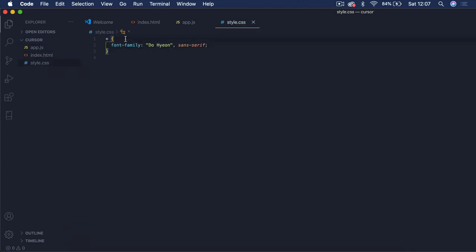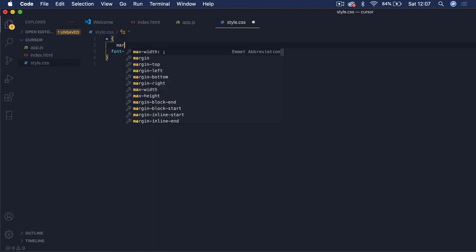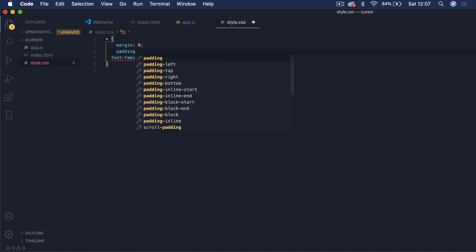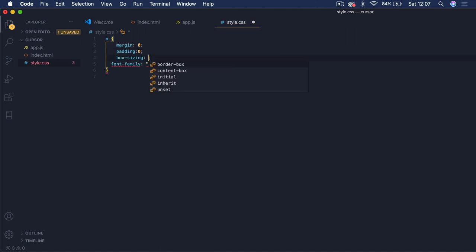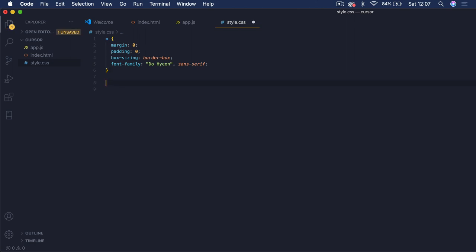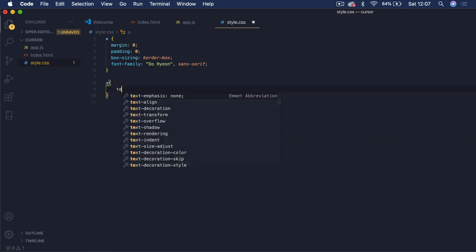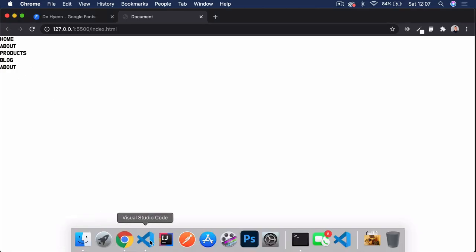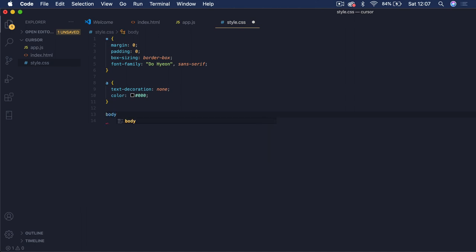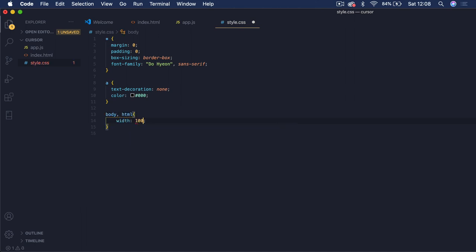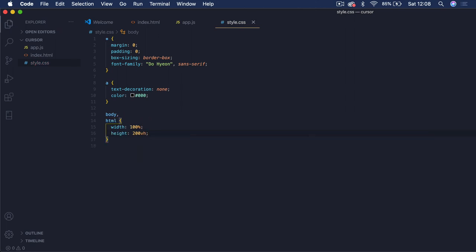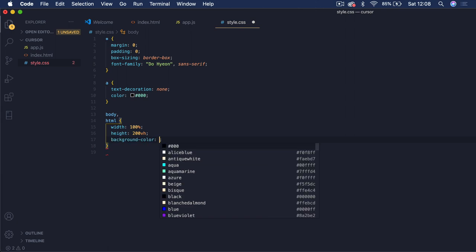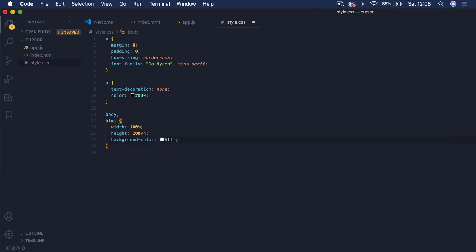Coming into star.css for global settings, we'll do the usual: margin zero, padding zero, box-sizing border-box. Then we'll select our link tags and set text-decoration to none to remove the underlines, and color to black. Now we'll do body and html: width 100%, height 200vh to show some scrolling. We also want to set the background to black so the mix blend mode works on the cursor.